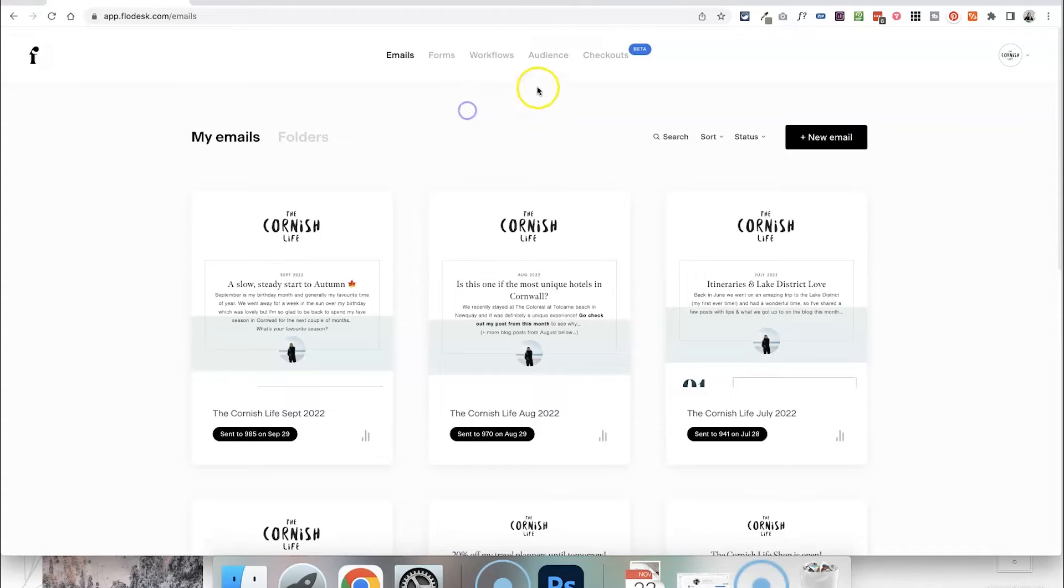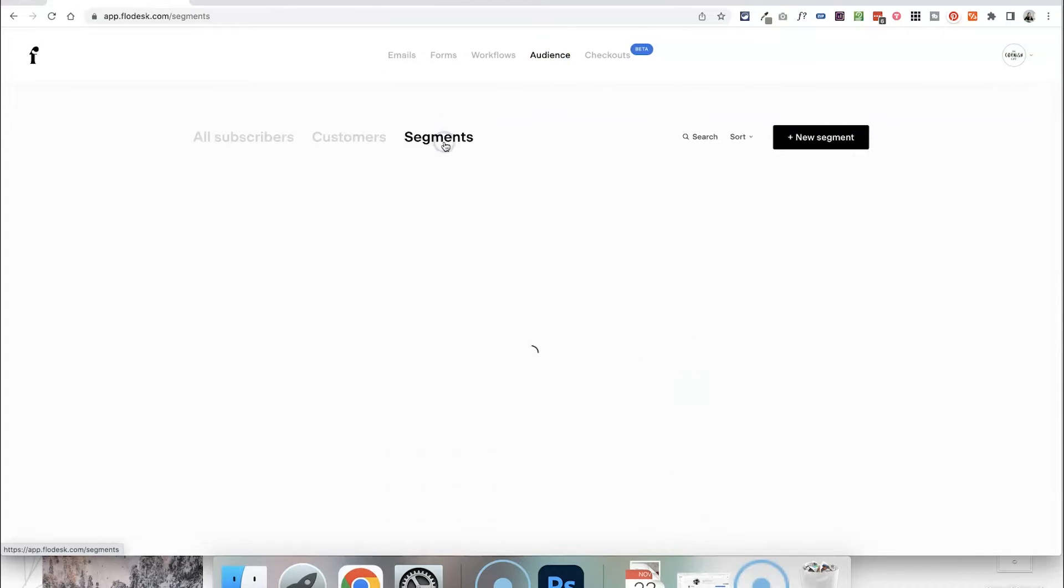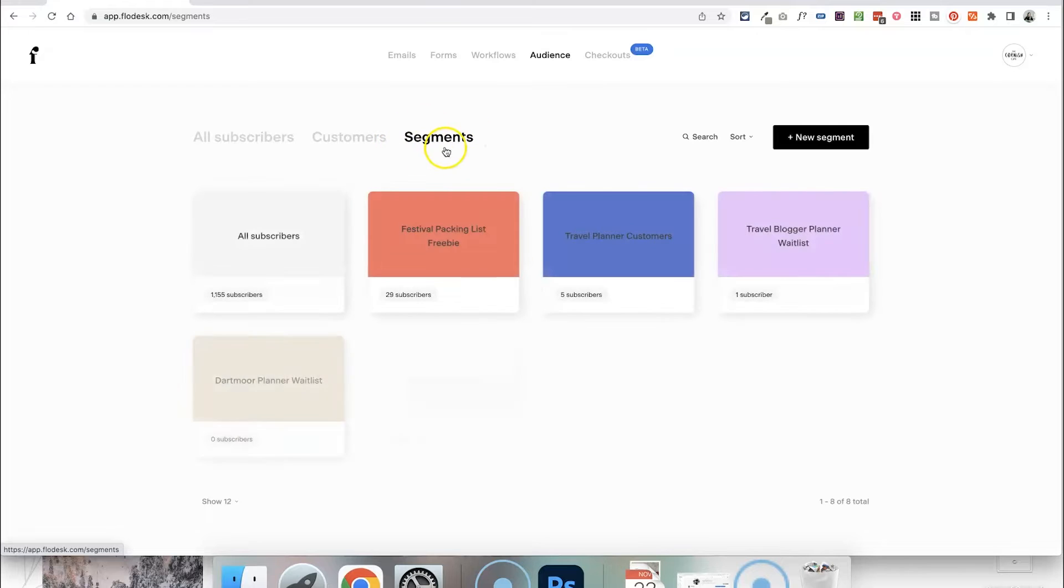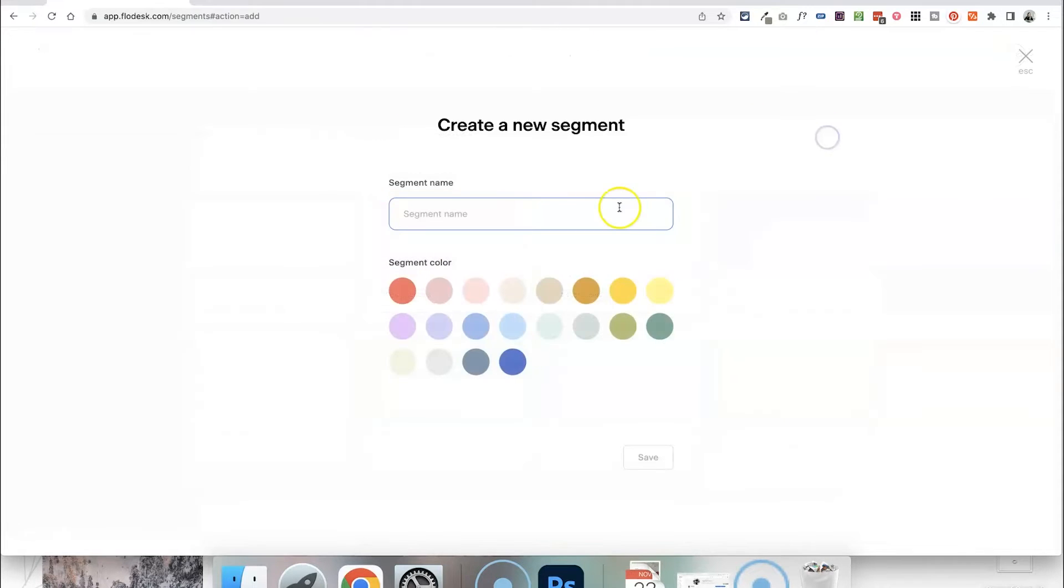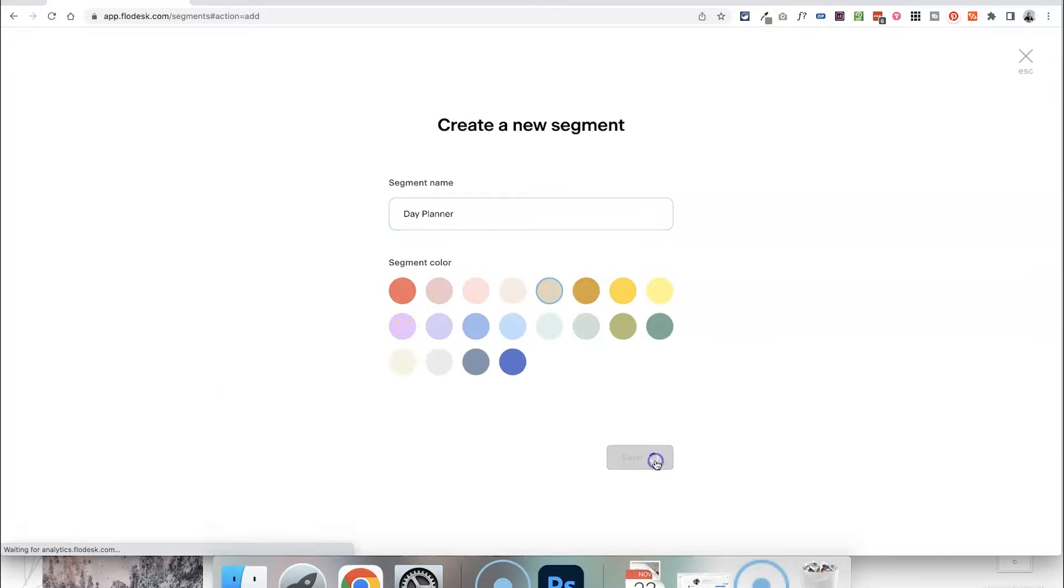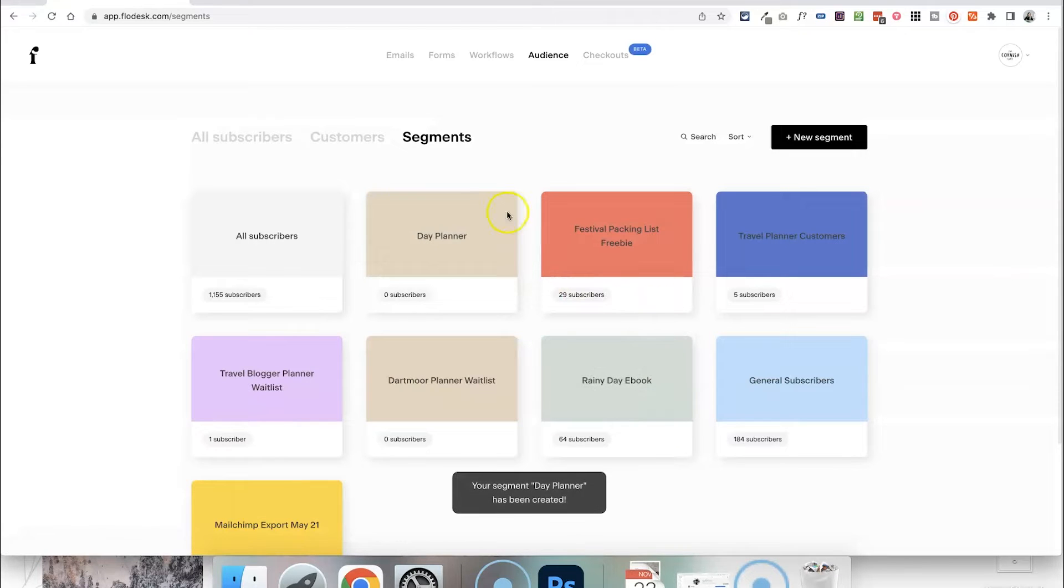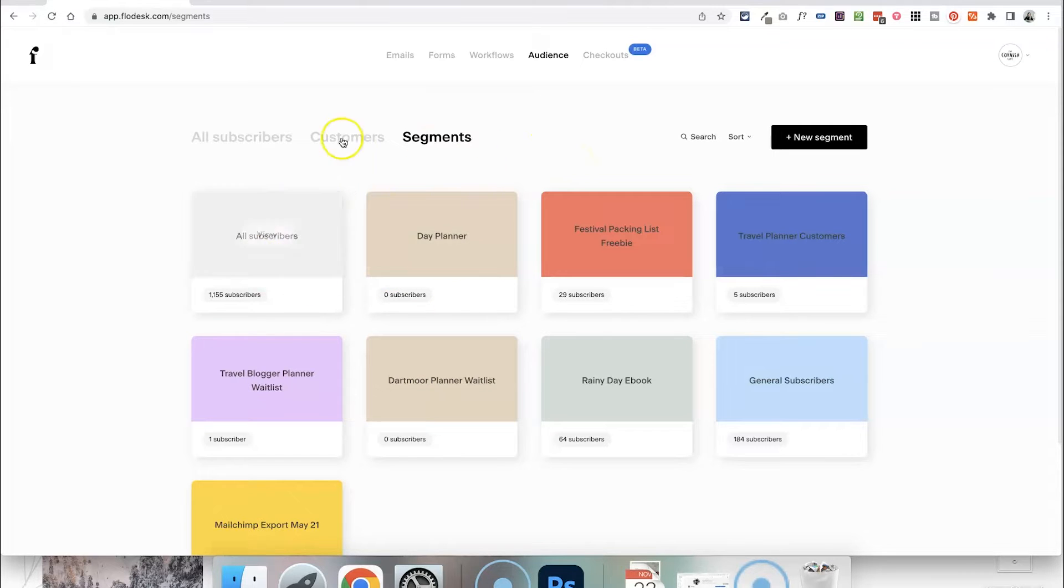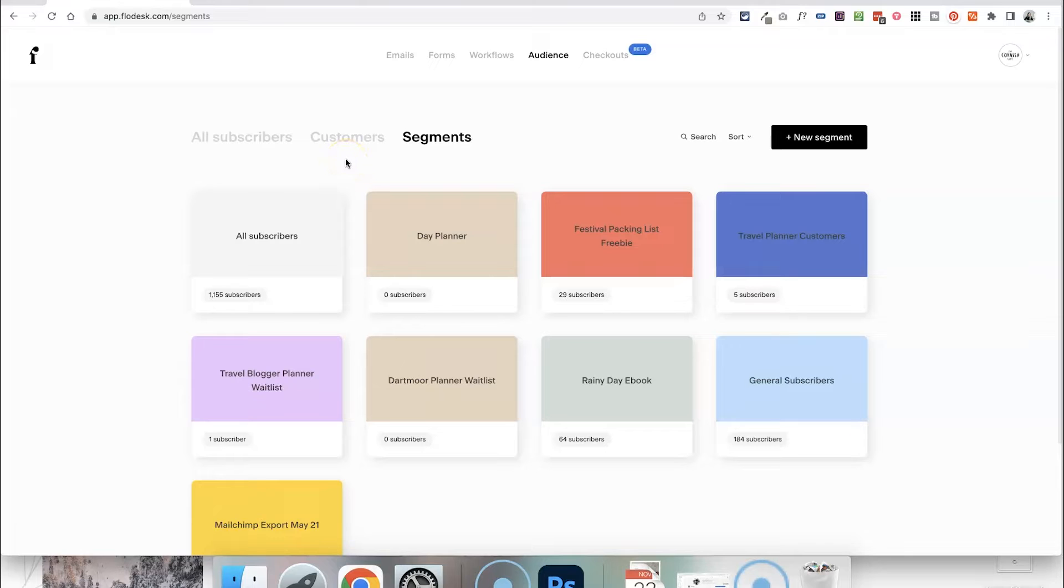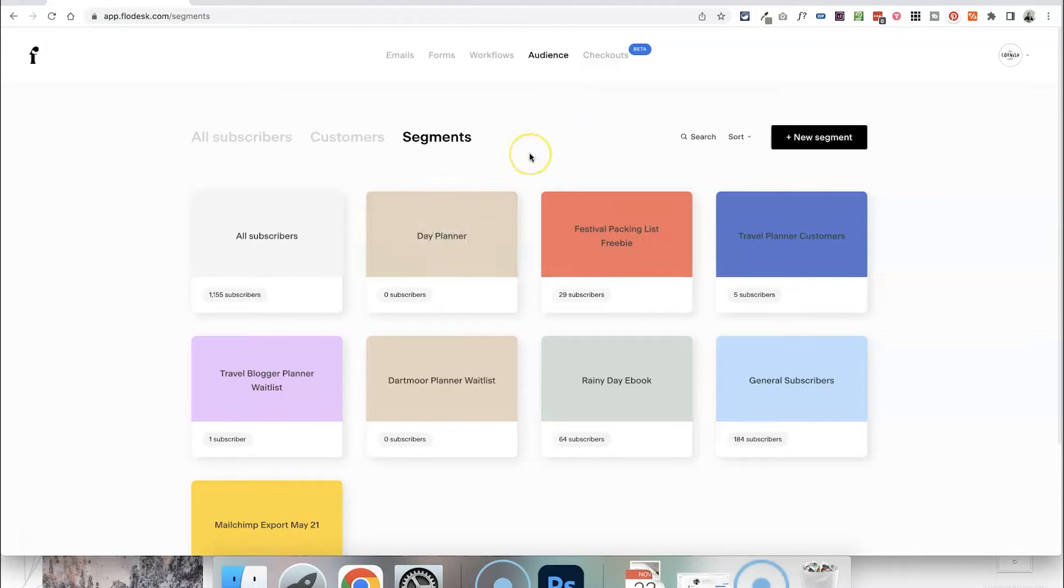Then what we want to do is head over to the audience section of Flowdesk and click on segments and we want to create a new segment here for the product that we're selling. So in this case I'm going to call it my day planner. You can colour code it, click save and then that creates a segment and this is where the email address of anyone who buys your product is going to end up. They will also go into your all subscribers segment, that's kind of where every single email address on your account goes but you do need to set up a separate segment for each of your products.